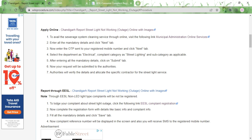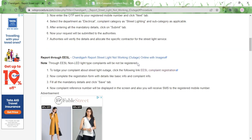Once you click Submit, the complaint will be registered. The authorities will verify the complaint and once verification is done they will assign an electrician to fix the problem. This process does not require any fees, and the time taken to get the lamp fixed will depend on the availability of the electrician.